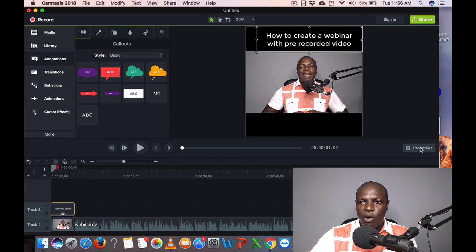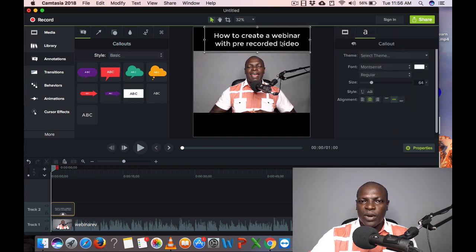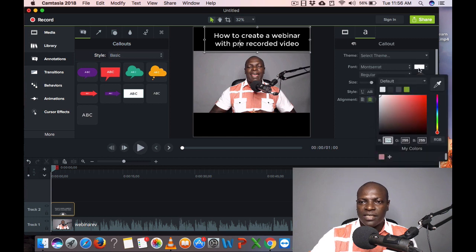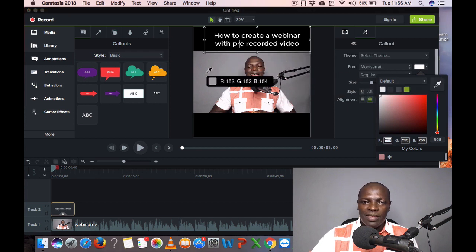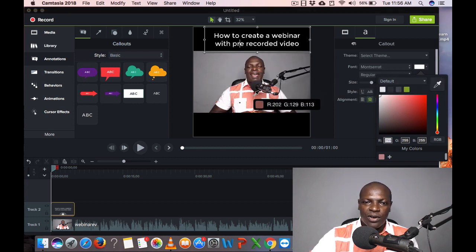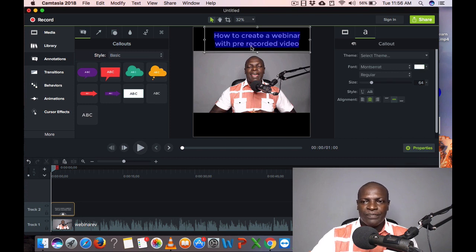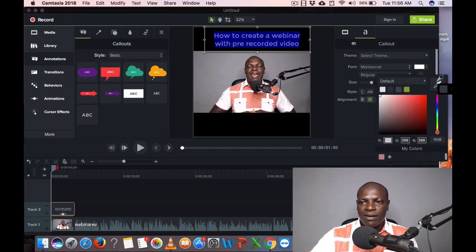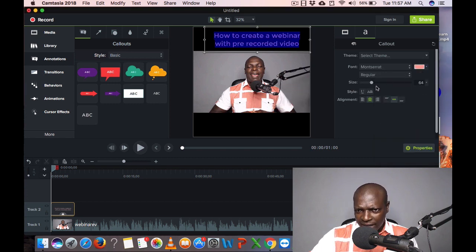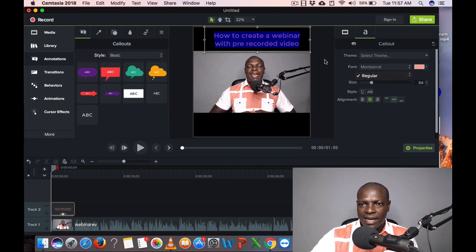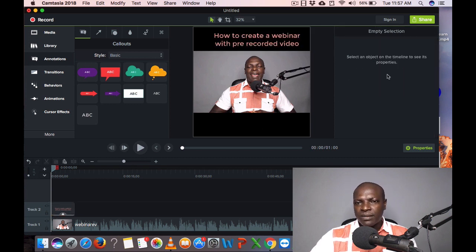Once you click on the title, go to Properties and it will show you the styling options. You can change the font color — for example, use the eyedropper tool to pick a color from your background or from your shirt for branding. You can increase the size, make it bold, and center it. I'm happy with this for now, so let's move on — we don't want this video to be too long.